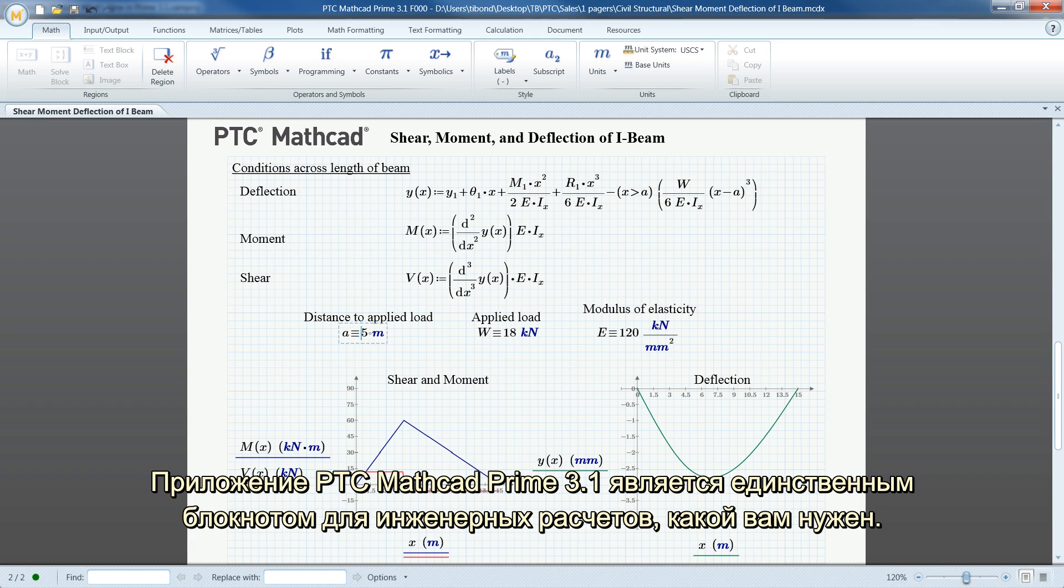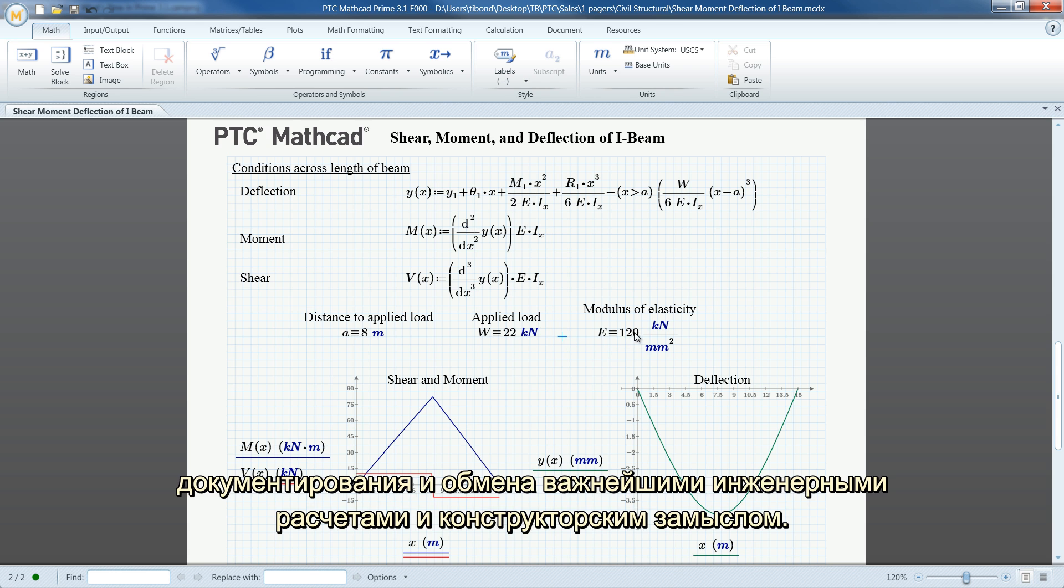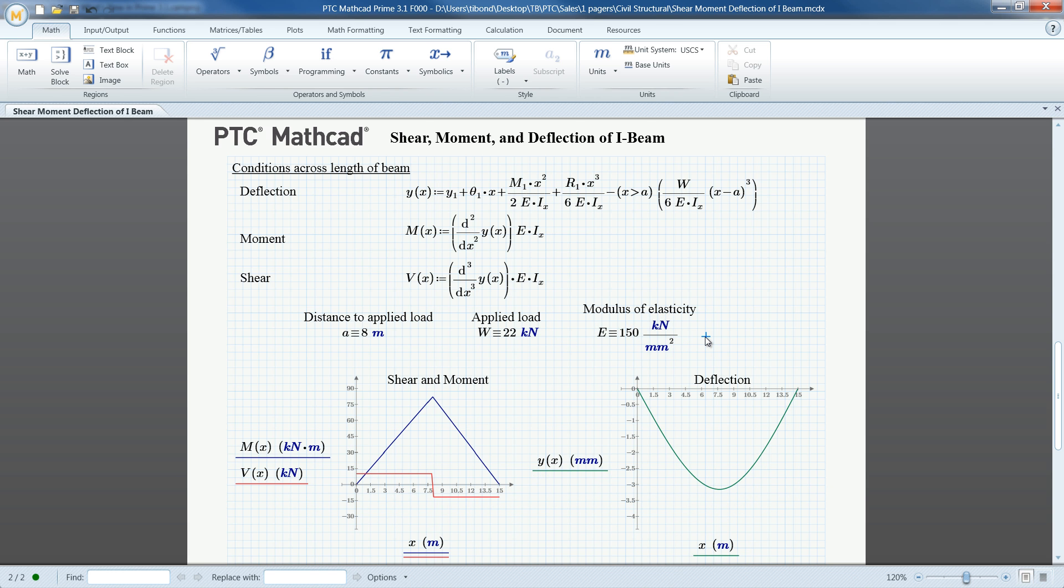PTC MathCAD Prime 3.1 is the only engineering notebook you need. This new release is the single solution for solving, analyzing, documenting, and sharing your essential engineering calculations and design intent.